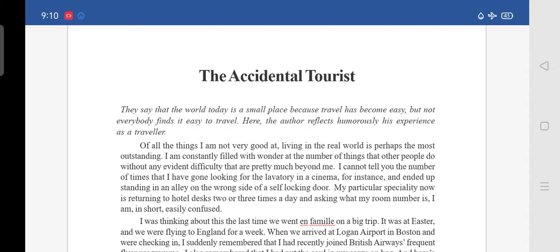But not everybody finds it easy to travel. Though we have the facilities to reach any part of the world, it is not easy for everyone — because of their time, financial position, or different reasons. Here the author reflects his experience as a traveler in the story.